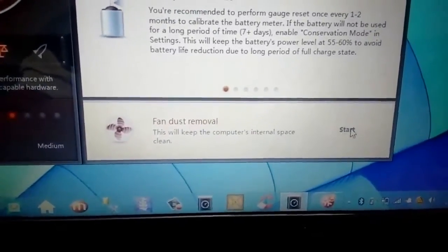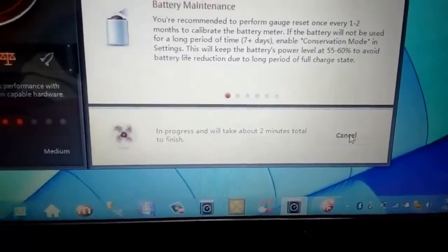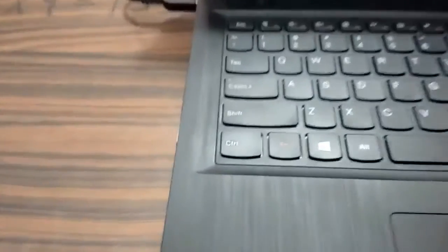So now, as you can see, I'm able to hear some noise. It's coming from near this vent. It is still working and removing the dust from the system. It is in progress. It will take about two minutes total to finish.